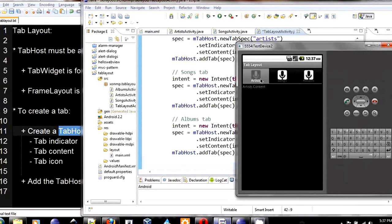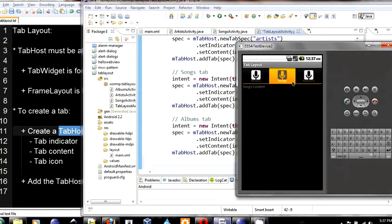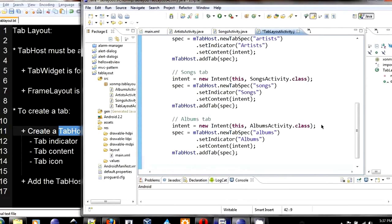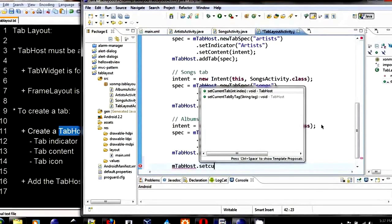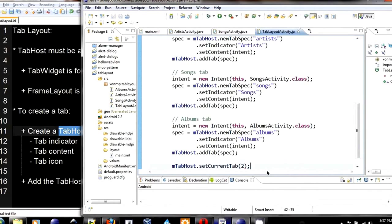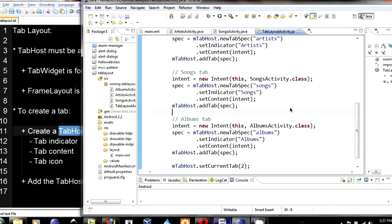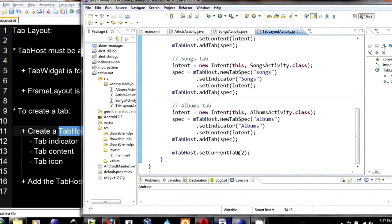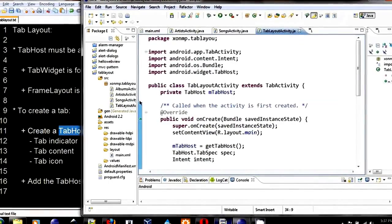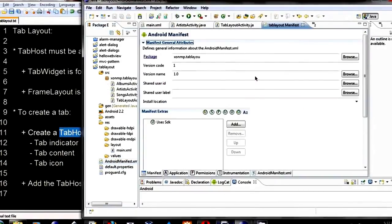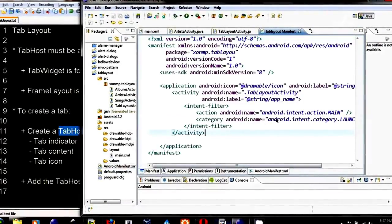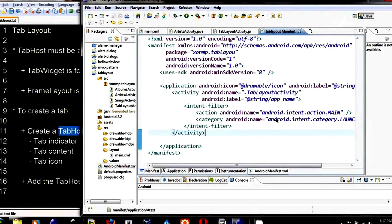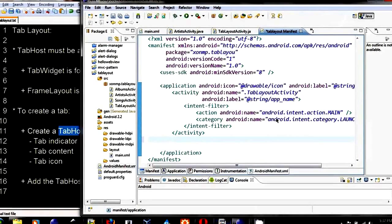It will open the first tab when you first open this layout. You can set a different tab to be the default tab. You can do that by using setCurrentTab. In this case, we choose tab number 2, which is the tab song, to be our default tab. Before we can actually compile and run it, we need to modify the Android manifest. Because we added new activities, we need to register them with the Android manifest.